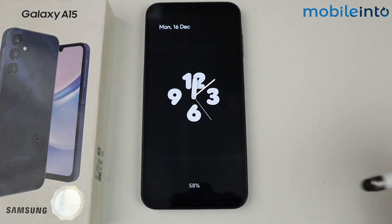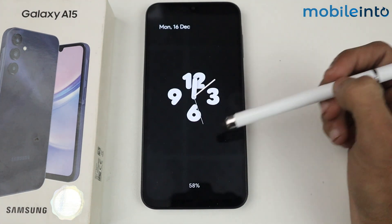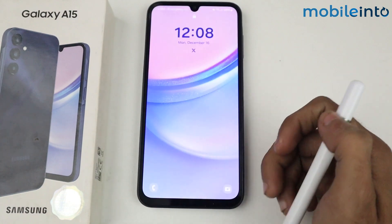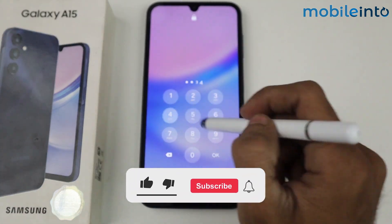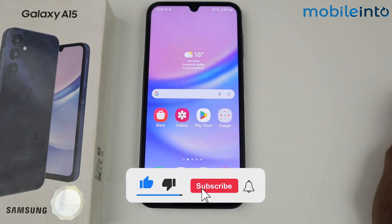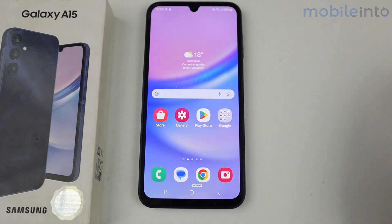As you can see, this is how the Always On Display works on the Galaxy A15 5G by using a third-party application. That's it guys for this video. If this video helped you, kindly like the video and follow us for more different tips. See you guys in the next video, take care.